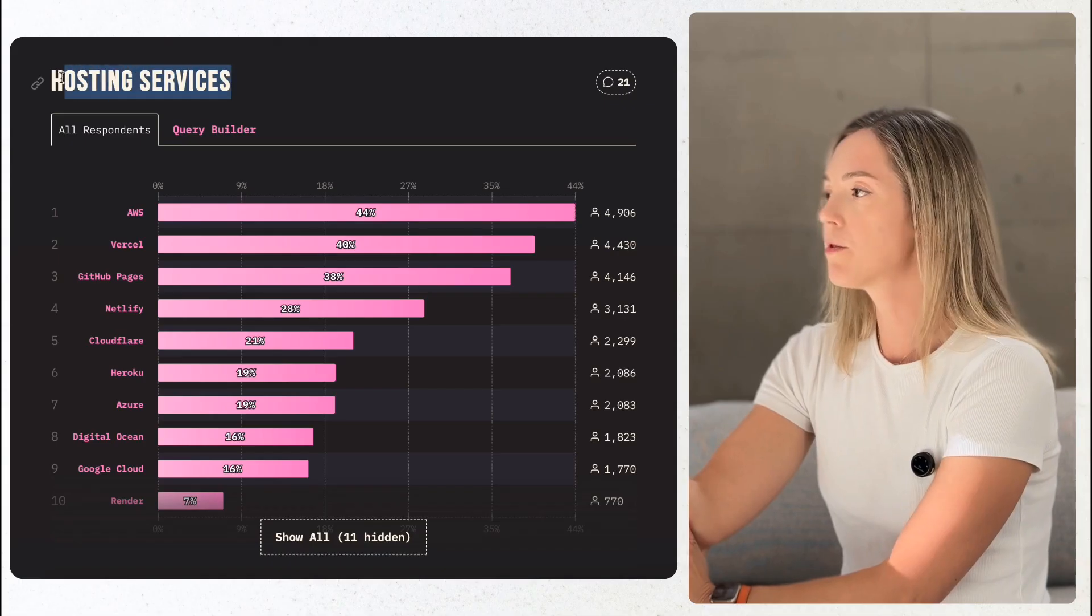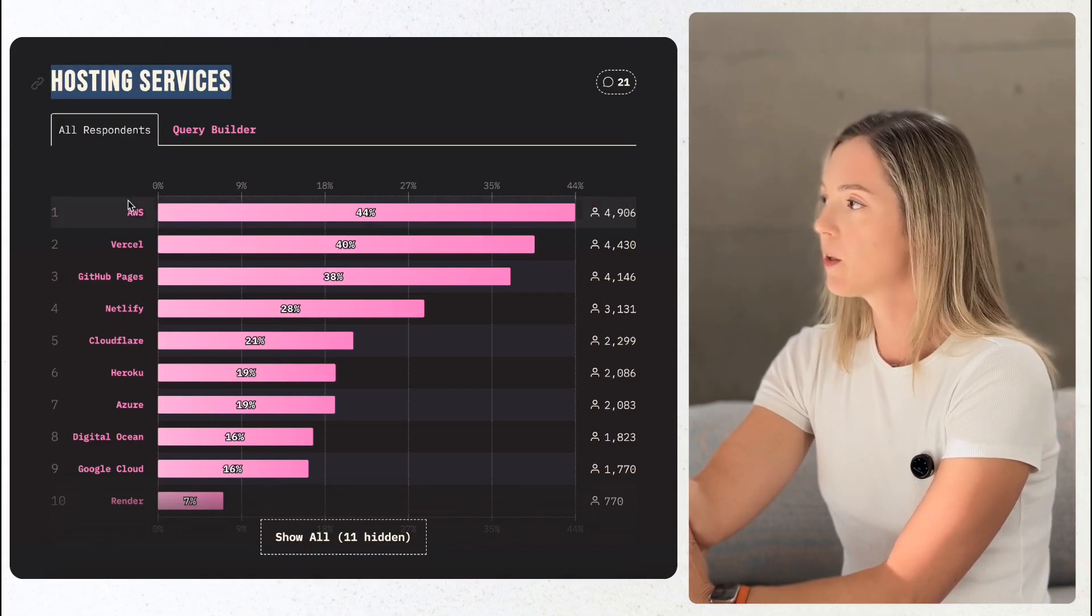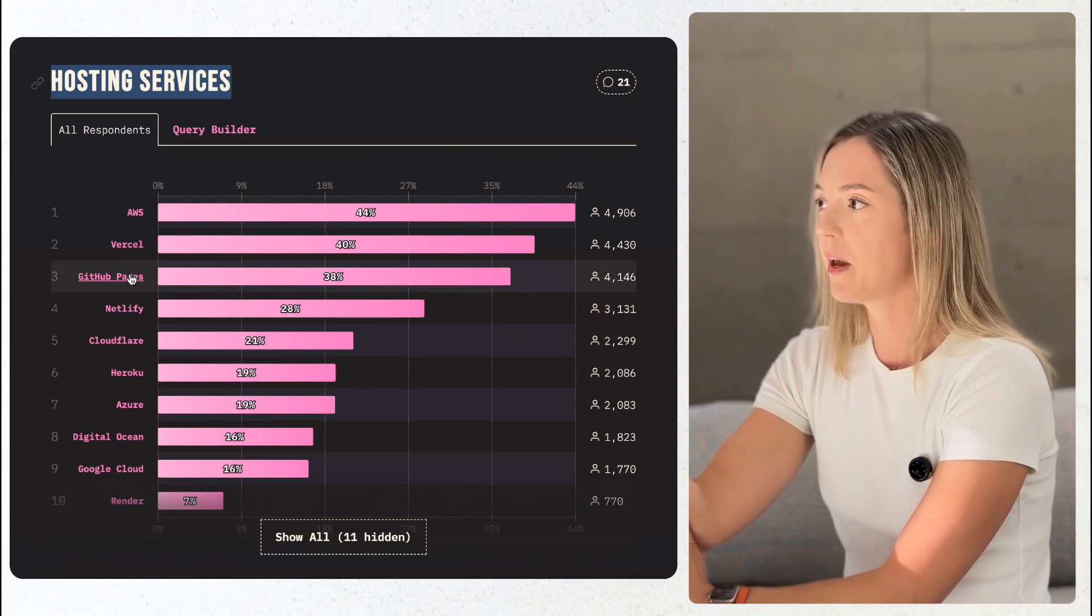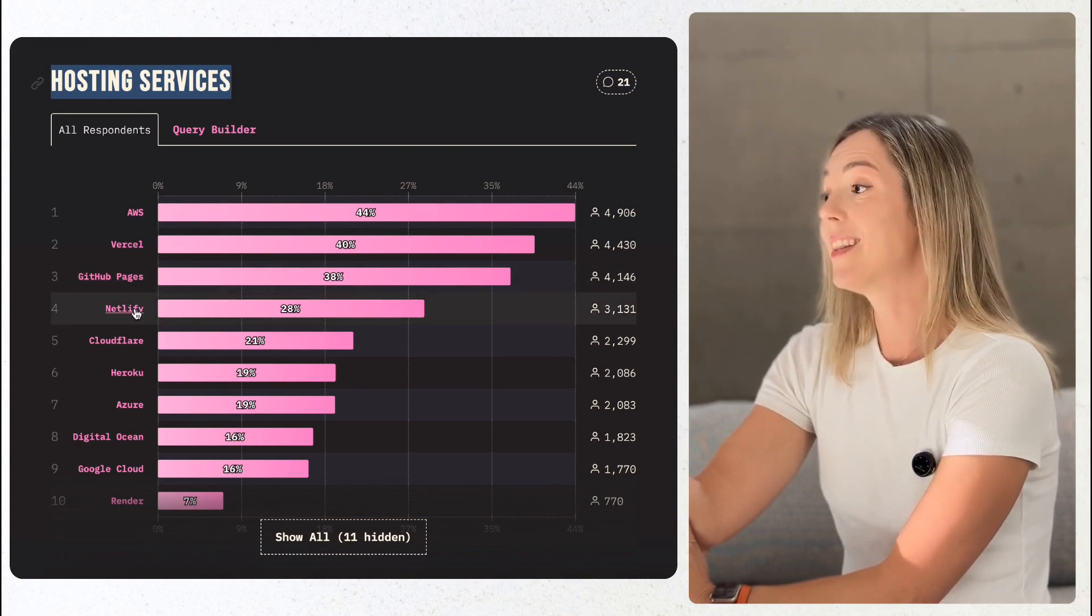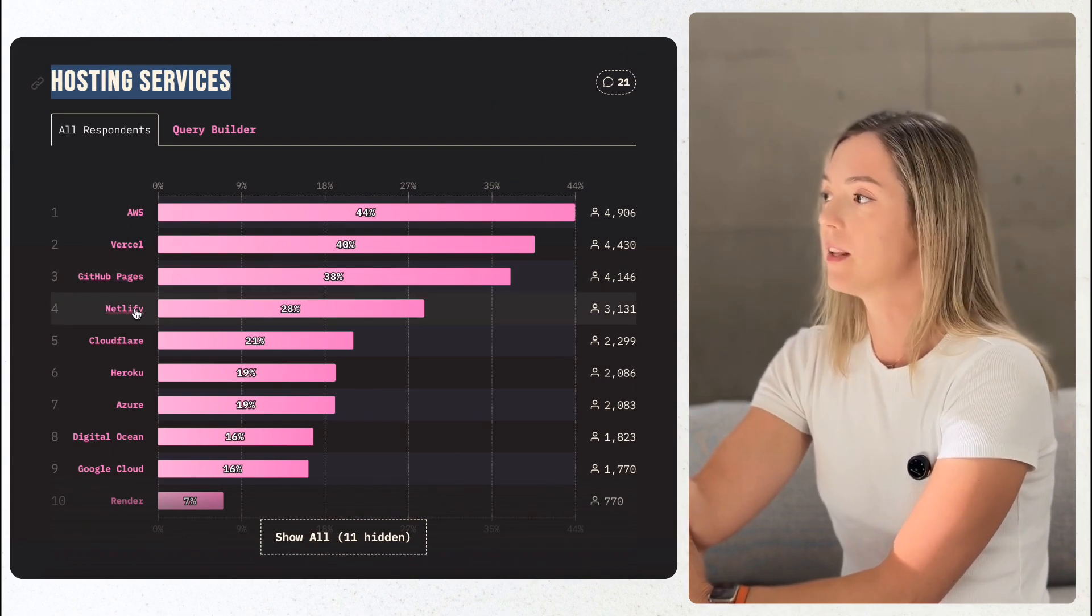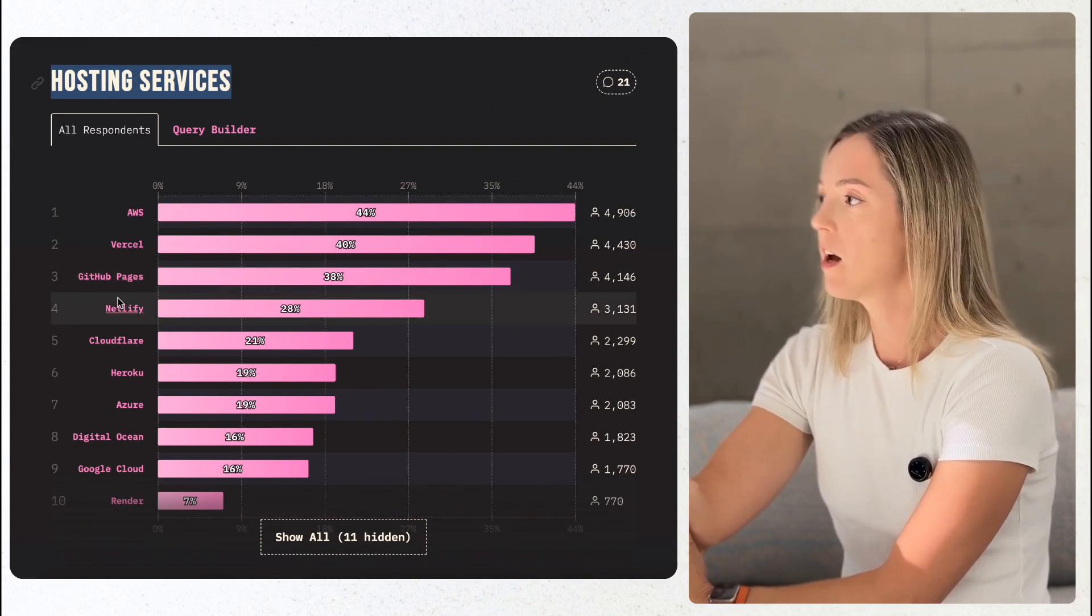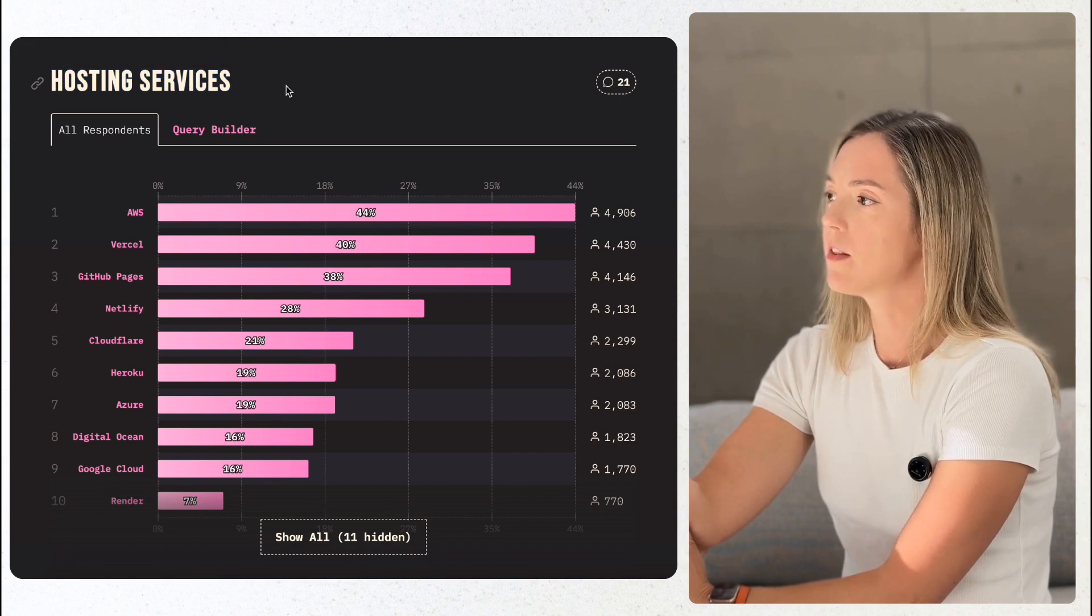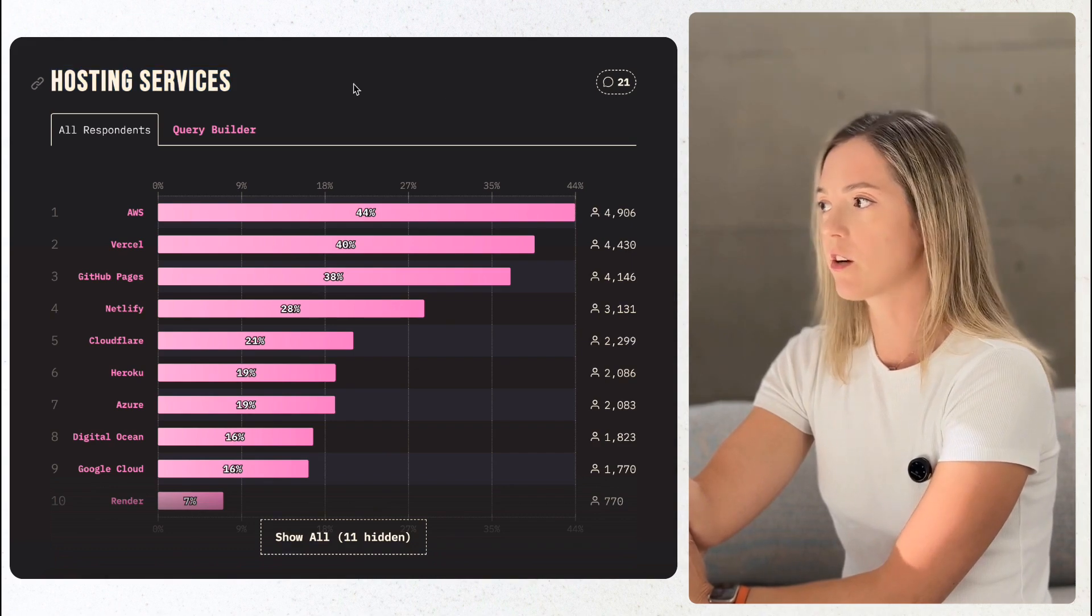Let's not forget other essential tools. When it comes to hosting, AWS, Vercel, GitHub Pages, and Netlify remain in the lead. However, the numbers reporting using them are decreasing across the board.